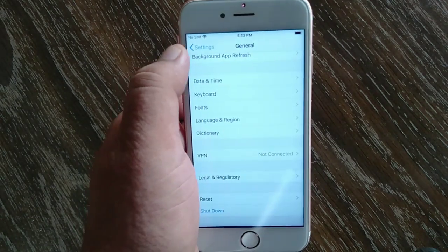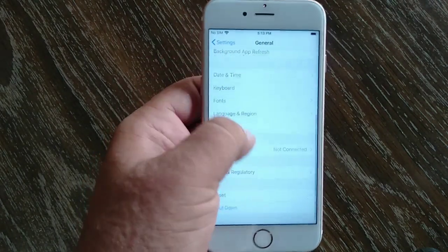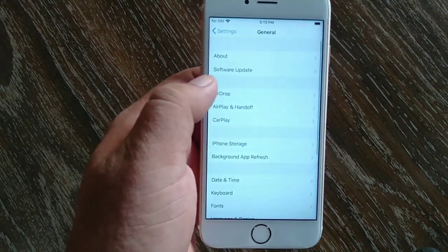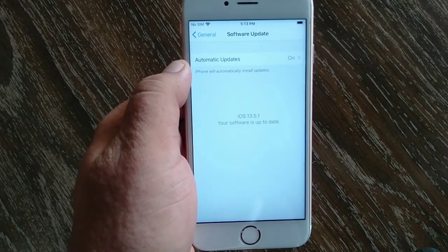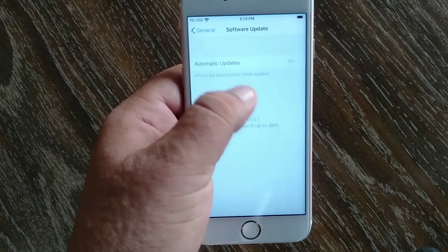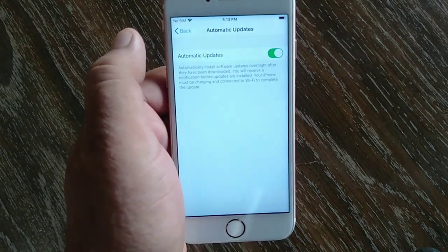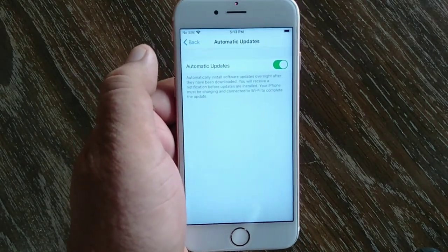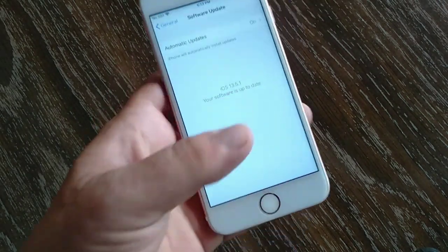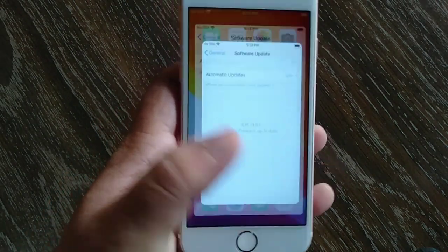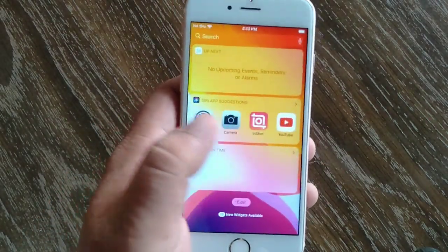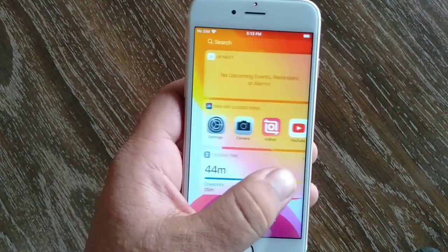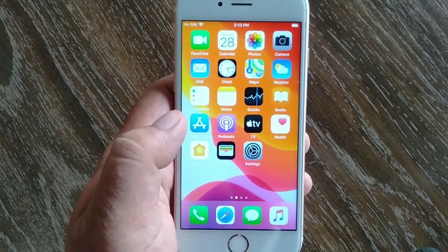So friends, you have successfully removed the beta profile from your iPhone or iPad and your device will no longer receive beta updates. Like this video before you go and subscribe to our channel and click on the bell icon so you can watch our upcoming videos. Thanks for watching.